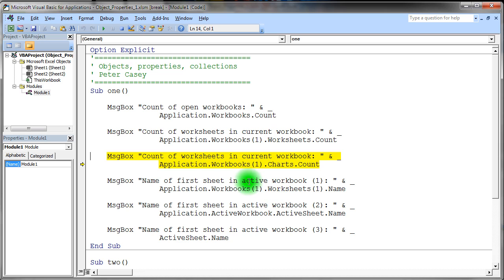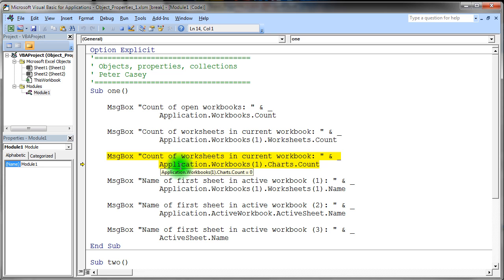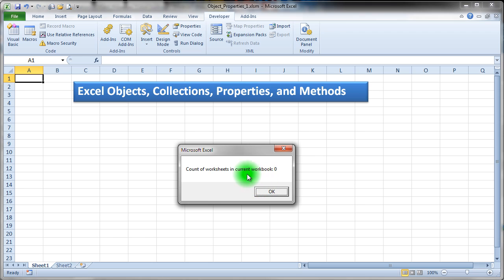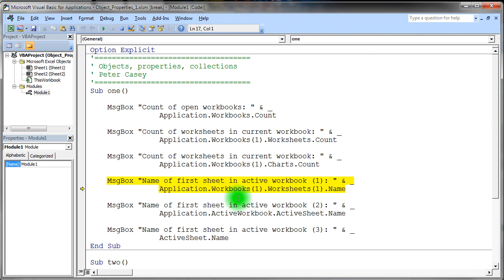And when I come down here, let's see, worksheets dot count. Now it's going to execute charts. So it should say no charts. So it should say zero. And indeed, there are no charts. I should have changed that message box prompt to say charts. And I didn't do that.